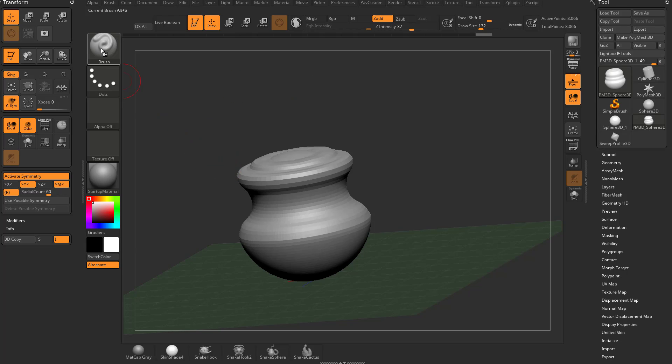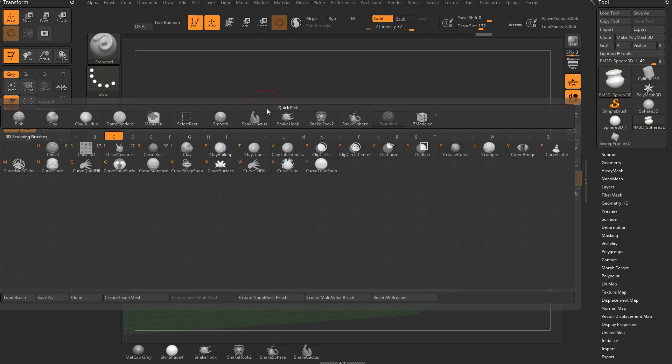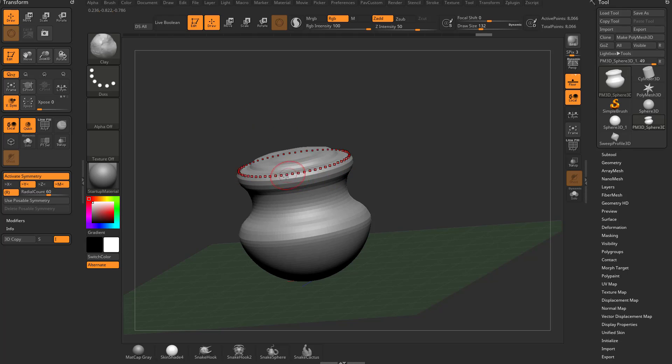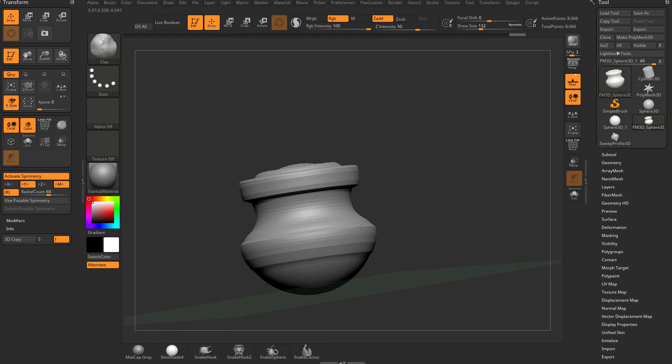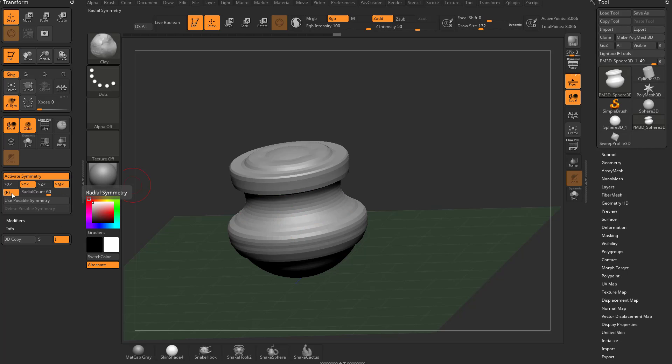We can switch over to our clay brush here. We can hit B, C, L. Now we can use our clay brush. So all sorts of different brushes we can use. And we can use X, Y, and Z symmetry or X, Y, and Z symmetry in collaboration with our radial symmetry.